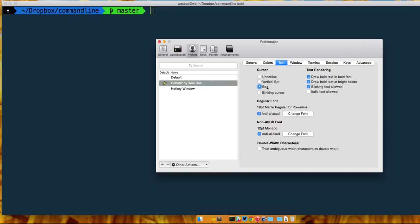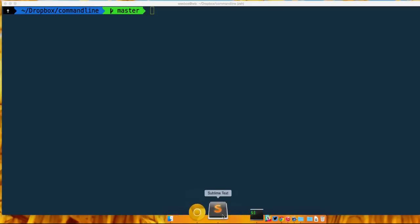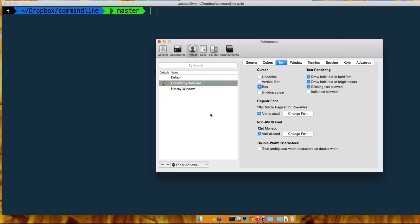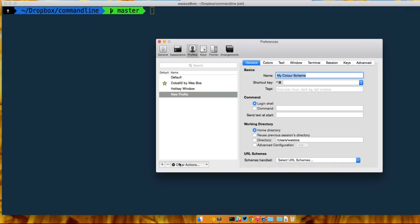So we want to go ahead and create our own one. On the left hand here click the plus button and we'll go ahead and call it my color scheme. And by default it actually doesn't set it - the star is the active one. Right now I'm using Cobalt 2 by Wes Bos, that's the theme that I've created, but we're gonna create a new one.